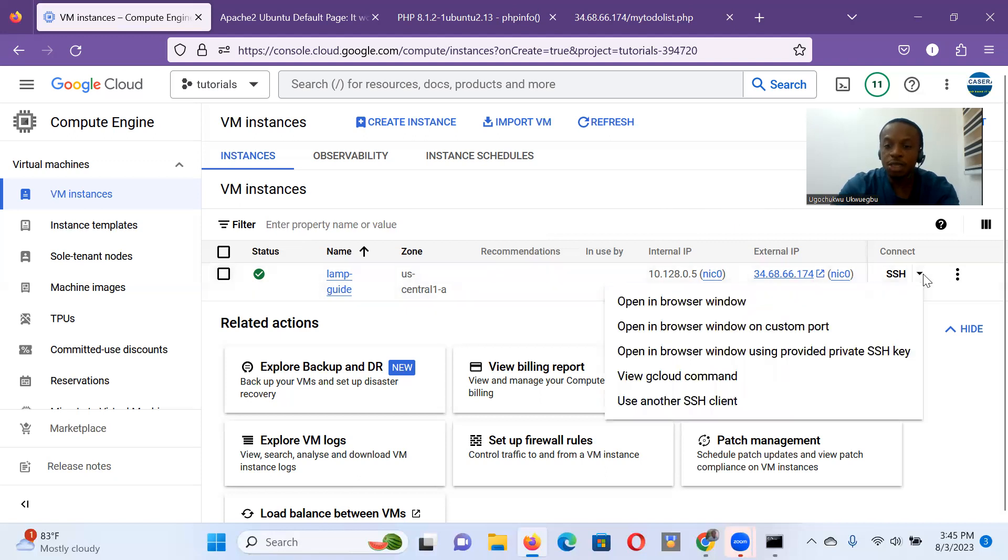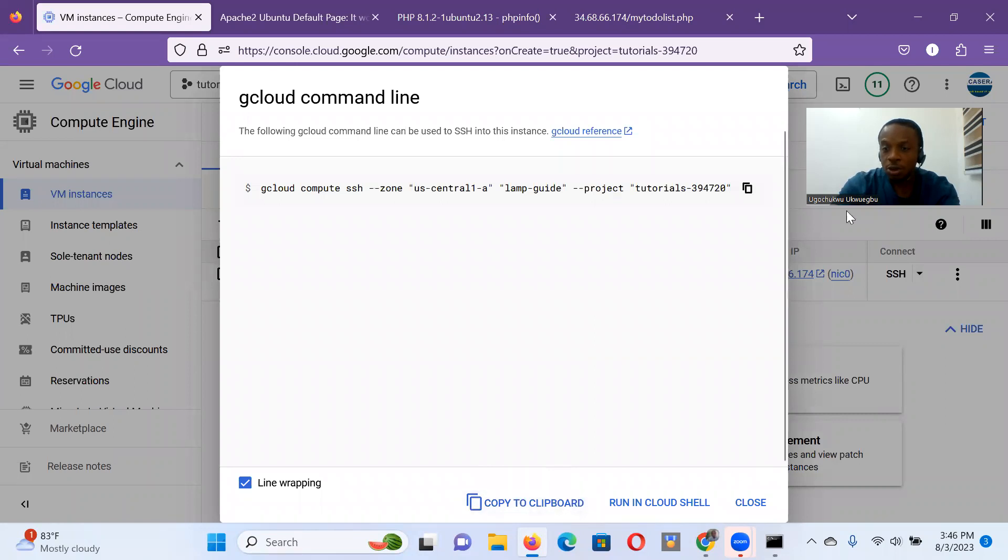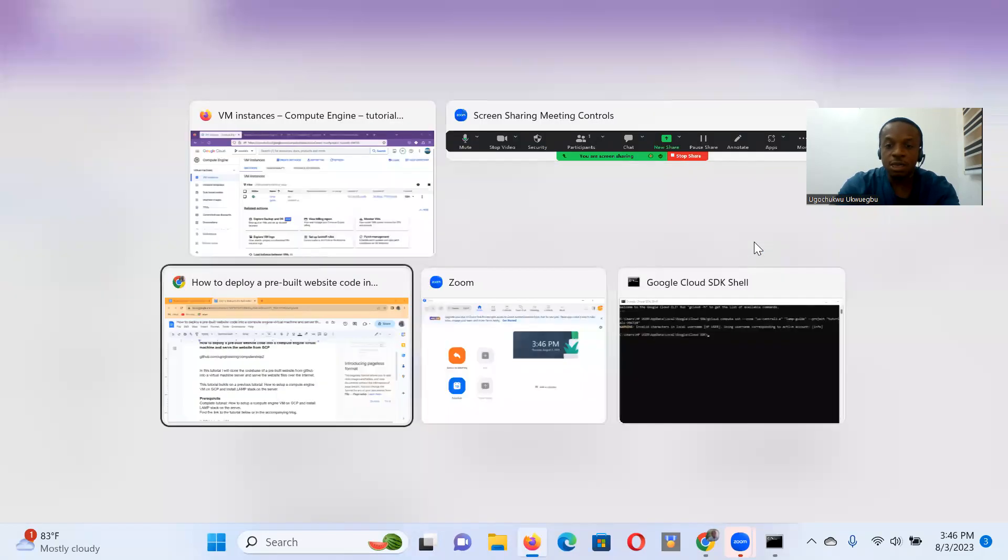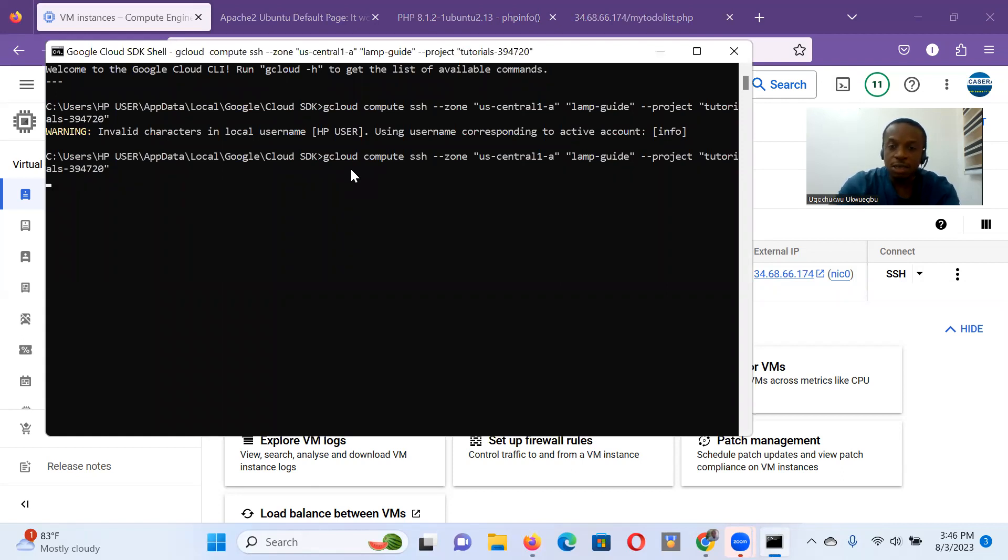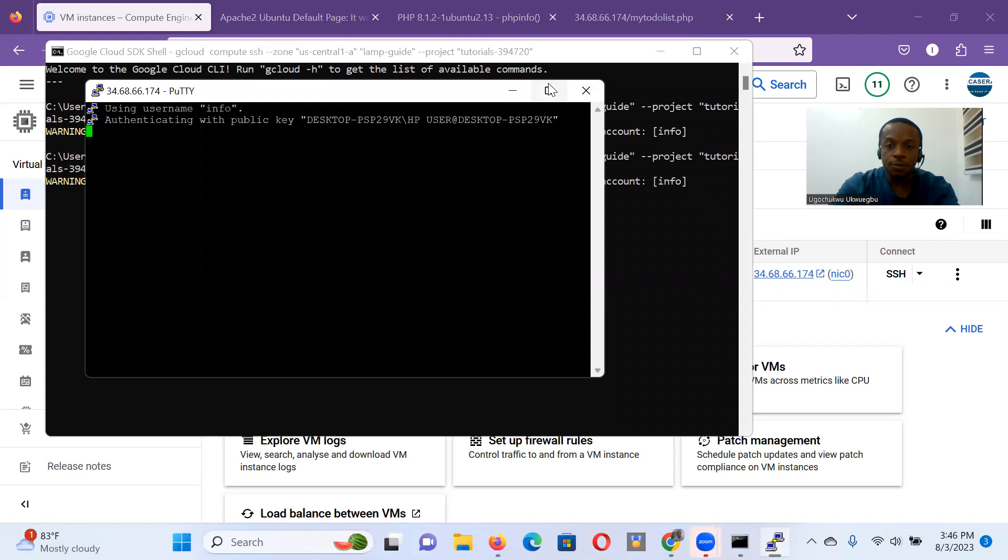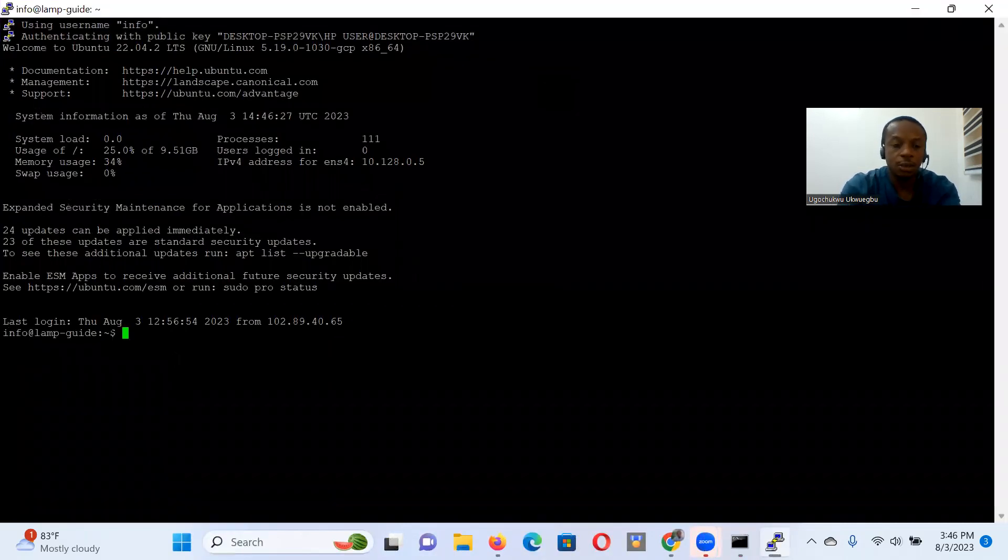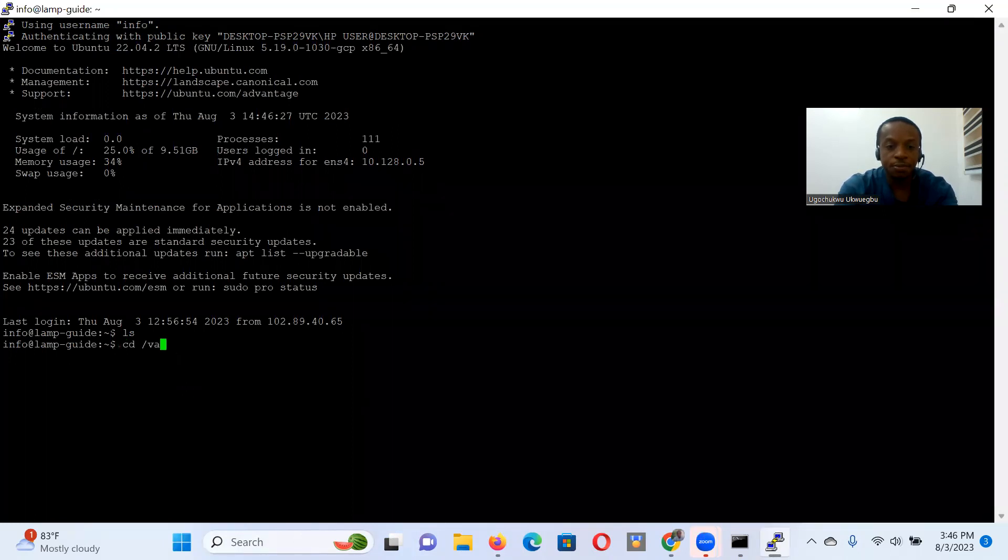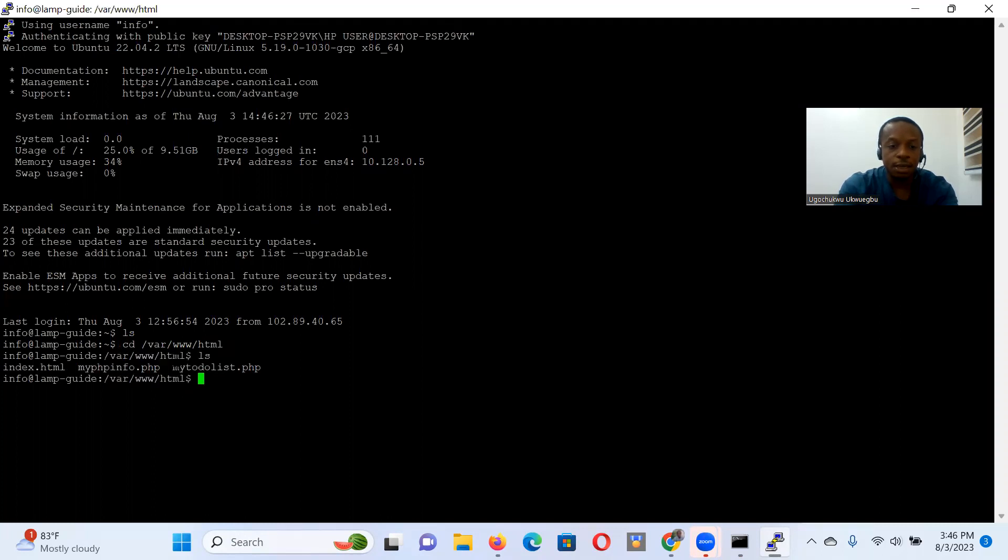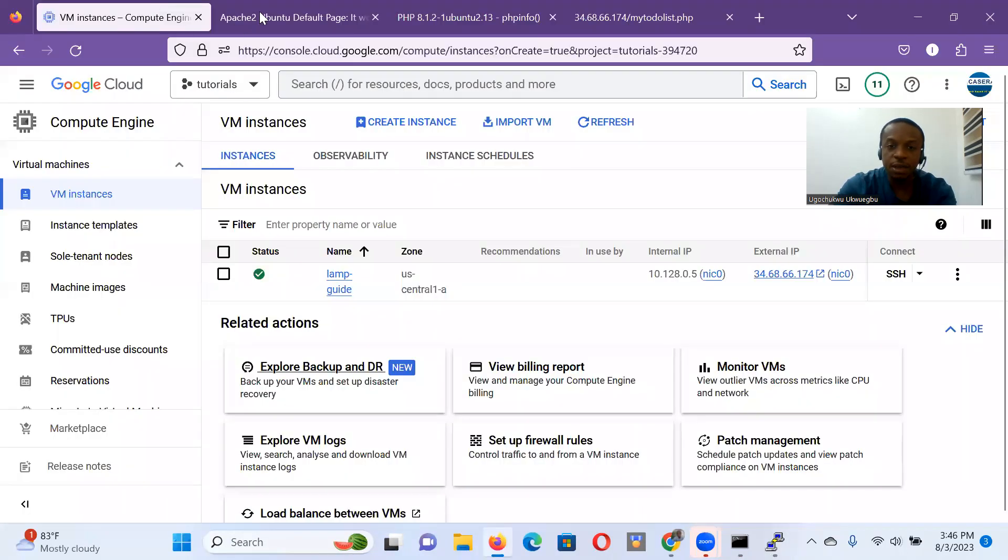So the first thing we're going to do is SSH into that machine by copying our command line code. We also have the option of SSHing into this machine from the cloud-based console terminal, but I prefer using my Google Cloud SDK shell. So I copied the command there to SSH into that machine and entered into it. So that's my terminal into the machine. Let me CD into the HTML directory of the Apache website.